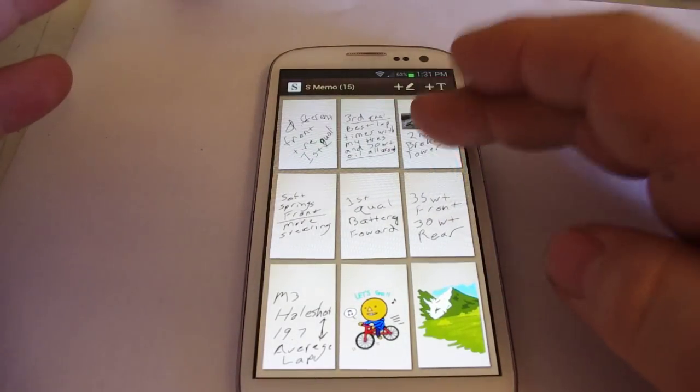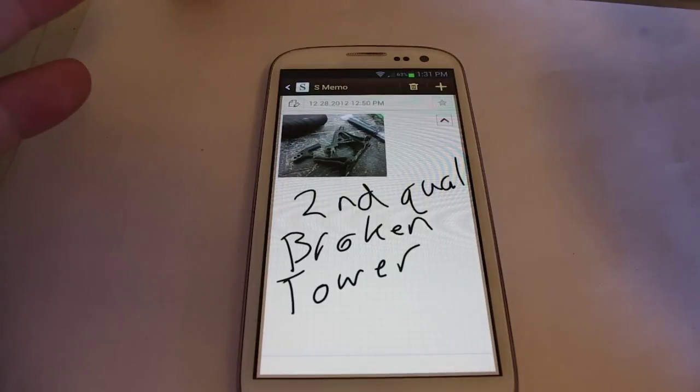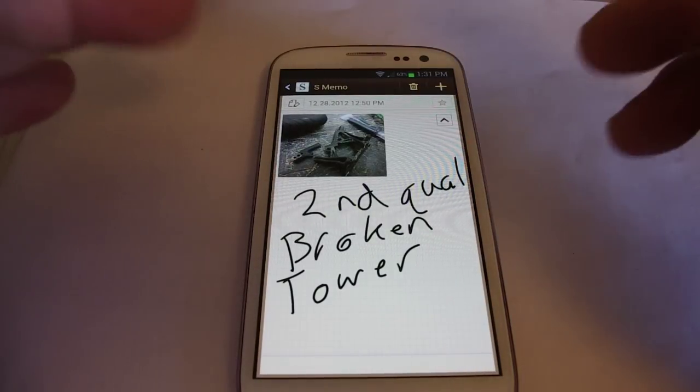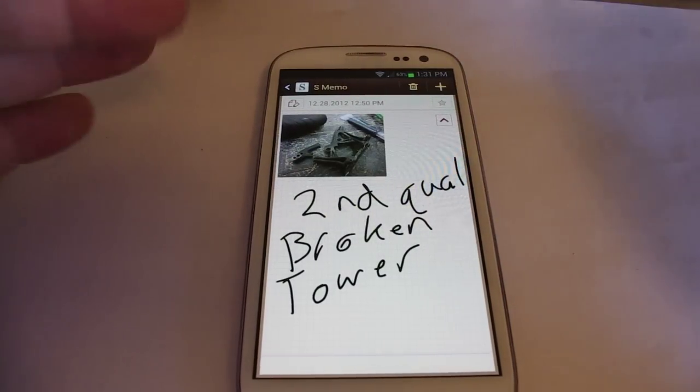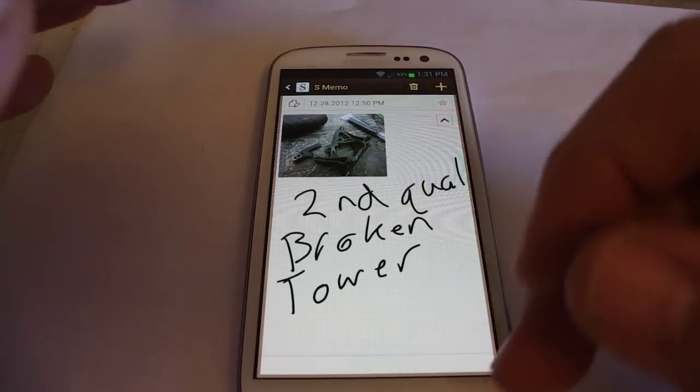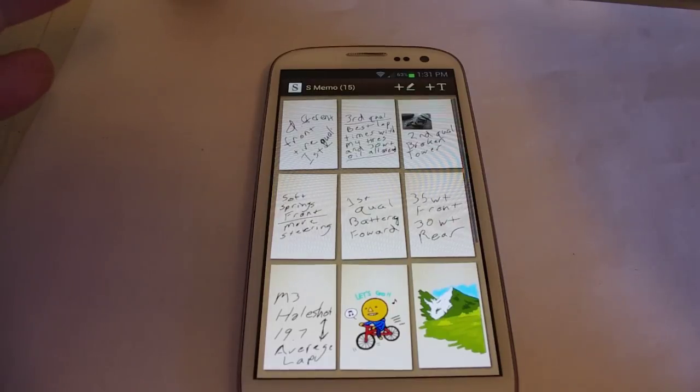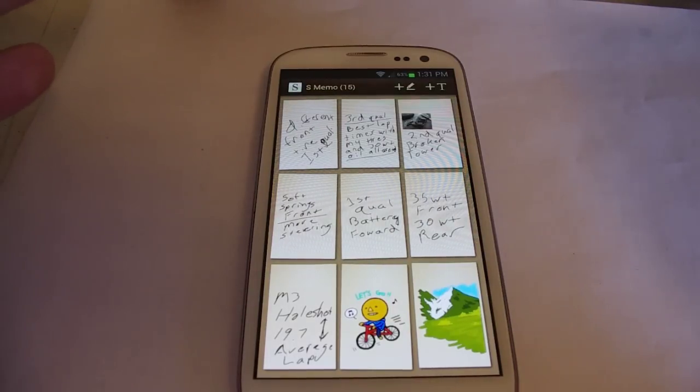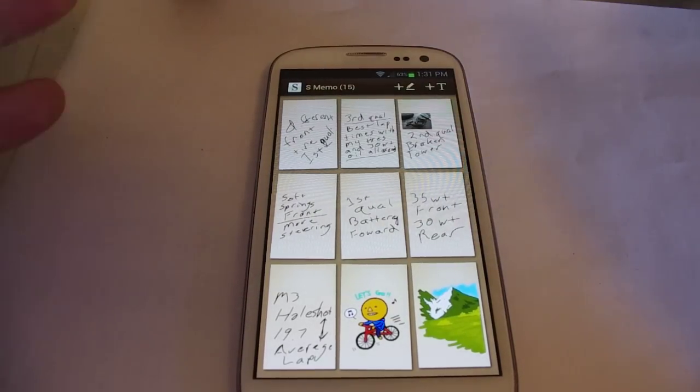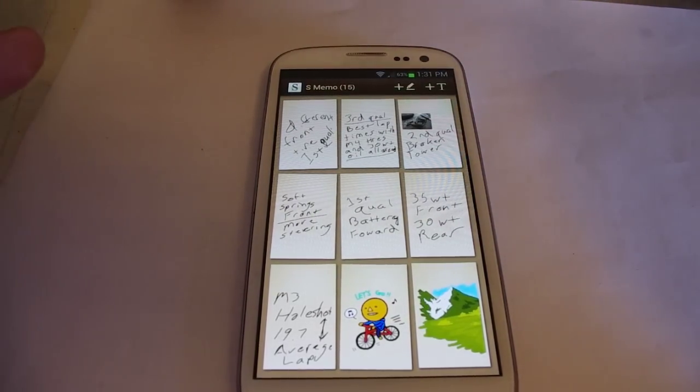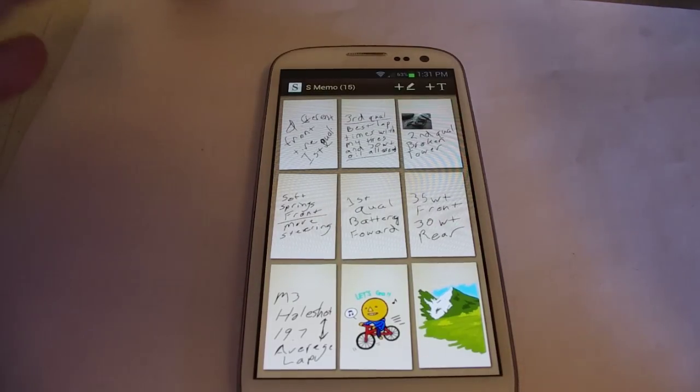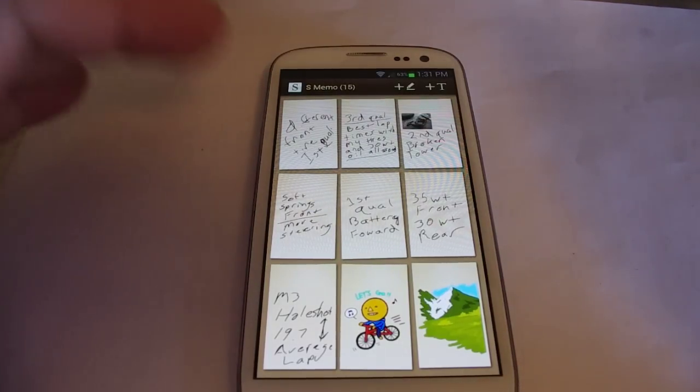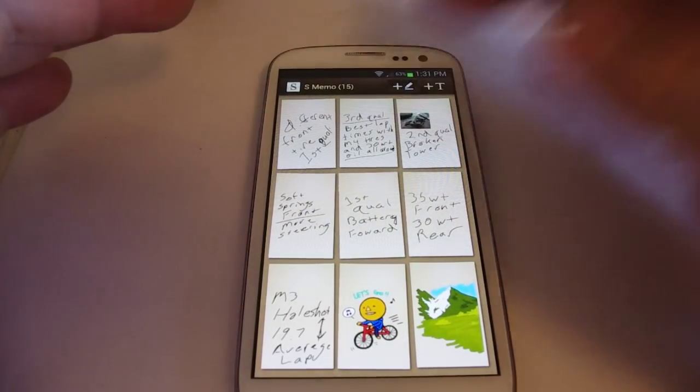Cool thing about the S-Memo is you can add a picture. You can see there's a broken shock tower and I broke the shock tower second qualifier so maybe a few weeks, a few months later you can look back and oh that's why I did so terrible a second qualifier or didn't qualify as high. And it's pretty easy to do.